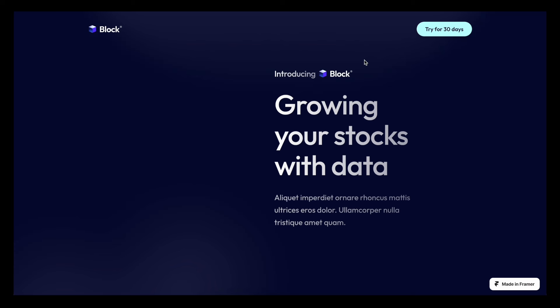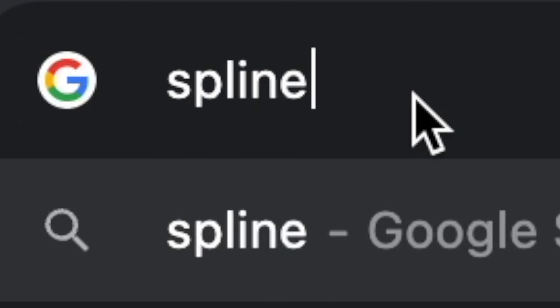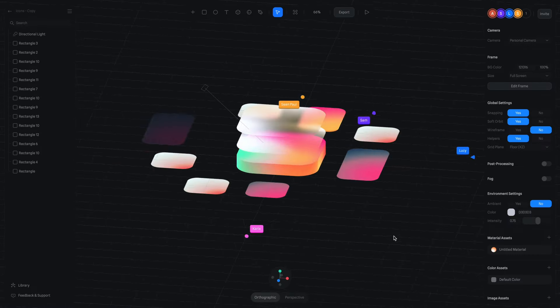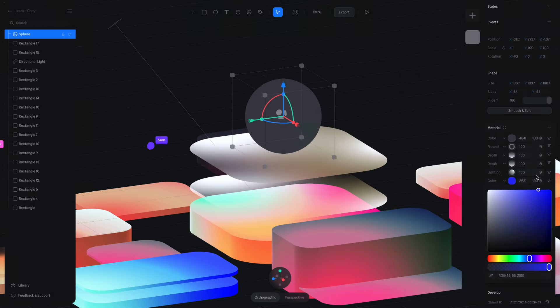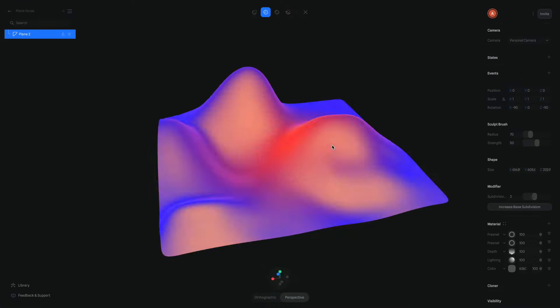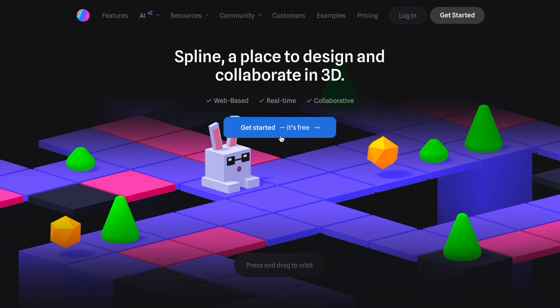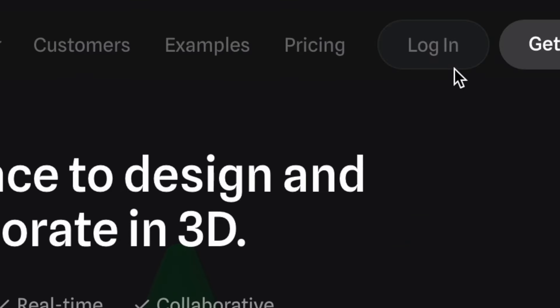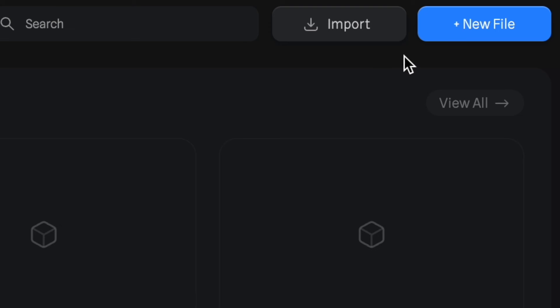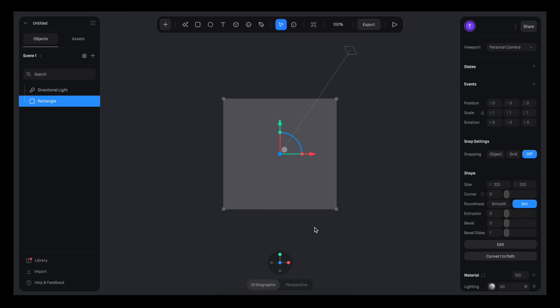Now it's time to create our 3D object. Let's open a new tab and go to spline.design. If you're not familiar with Spline, it's basically like Figma or Framer but for 3D — super powerful, super easy to use. Create a new account if you don't have one, log in, and create a new project. Once inside a project, you'll end up in a view like this. We're going to remove the default rectangle by hitting backspace, then go back to Figma.